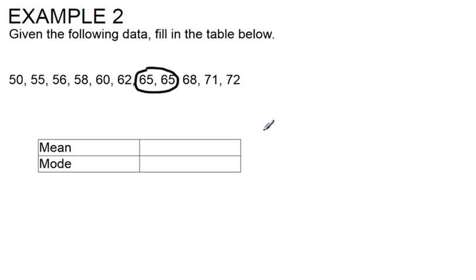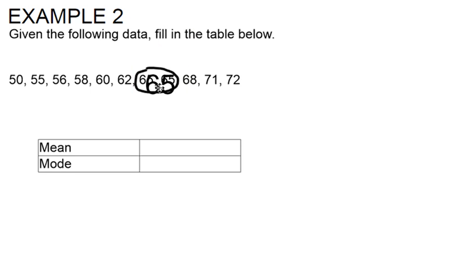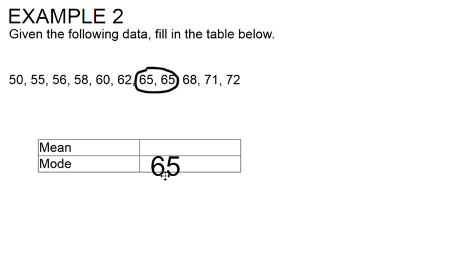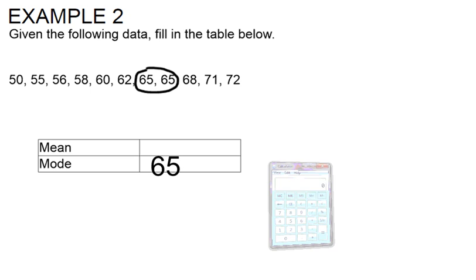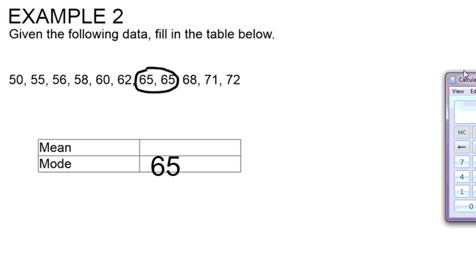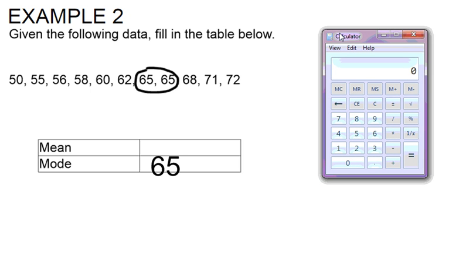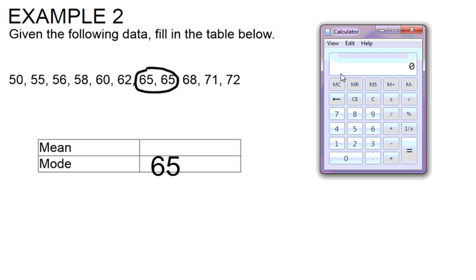To find the mean it requires a little bit of math so I'm going to get my calculator out here and we want to start by adding up all of the numbers in our data set.